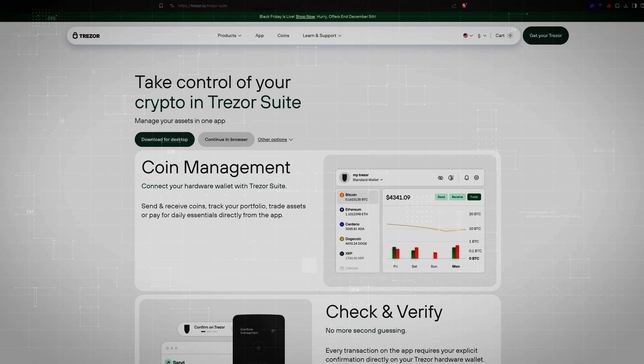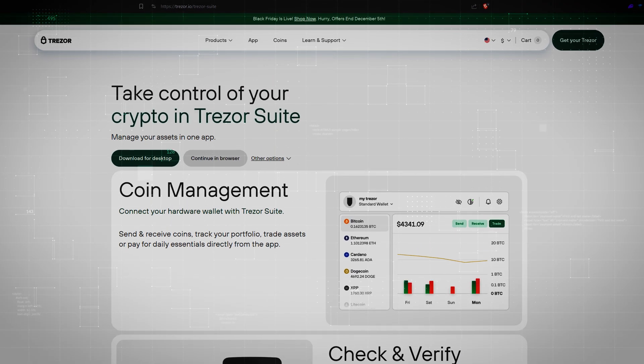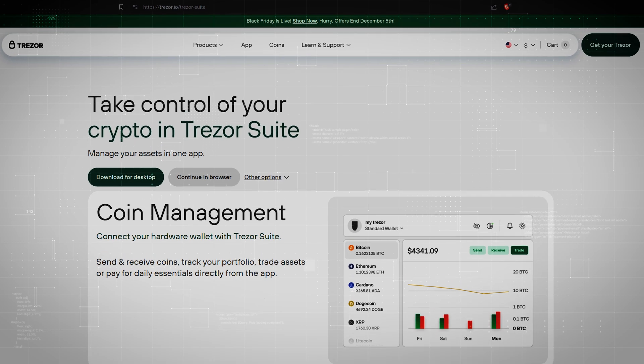If none of these solutions work, uninstall the Trezor Suite desktop app, then download and install the latest version from trezor.io/trezor-suite.